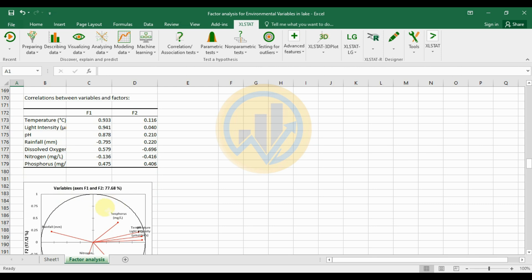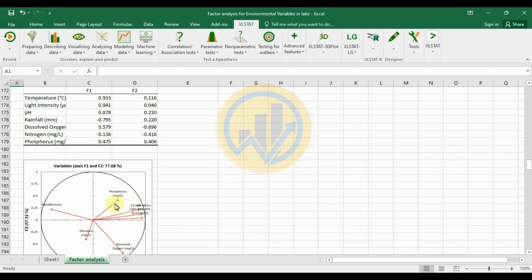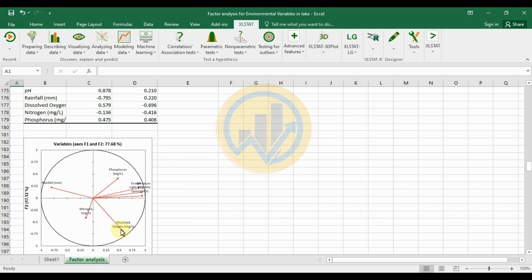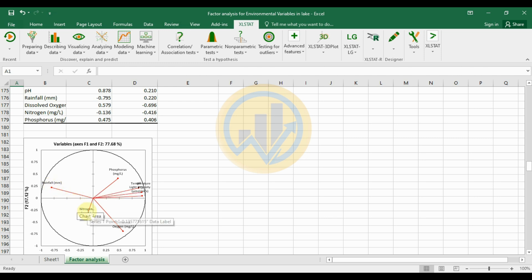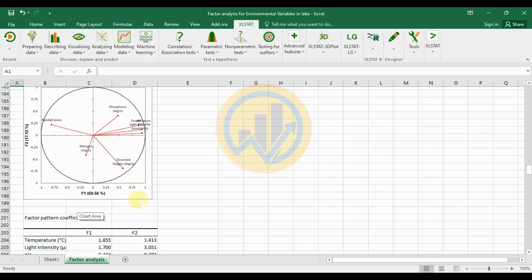The correlation between variables and factors graph shows that temperature has an F1 value of 0.93 and is positively correlated. Phosphorus, temperature, and light intensity are positively correlated. Dissolved oxygen is also positively correlated. Rainfall is highly negatively correlated with a value of minus 0.795, and nitrogen has a value of minus 0.13.